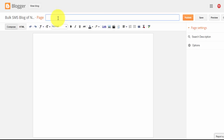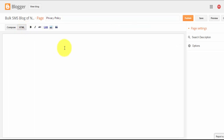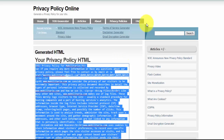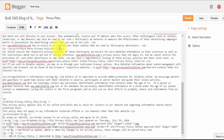Right here, you can type in the title: Privacy Policy. After you are done with the title, you can come here and switch over to HTML. Then go to the privacypolicyonline.com page to copy the HTML that you generated, come back here and paste it. After pasting it, you can switch back to compose mode.